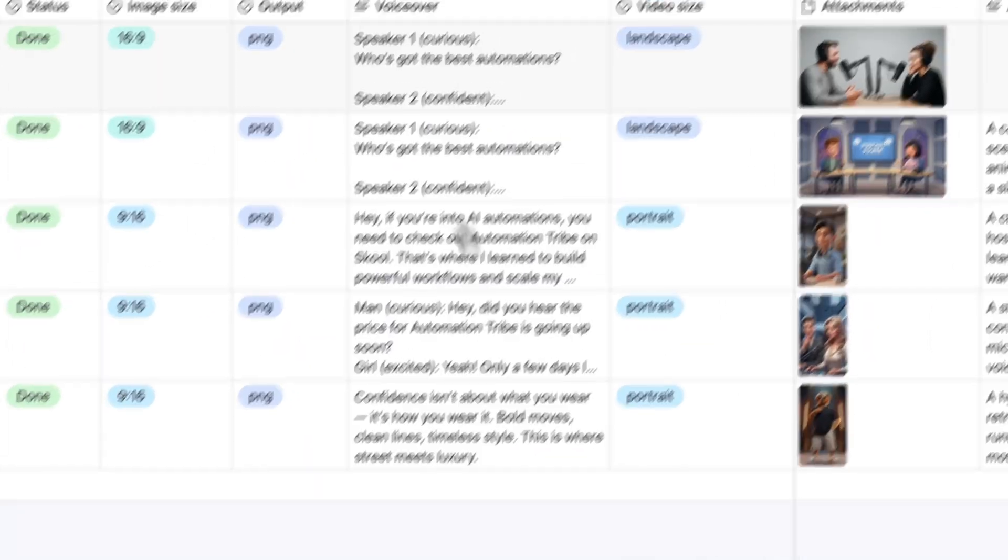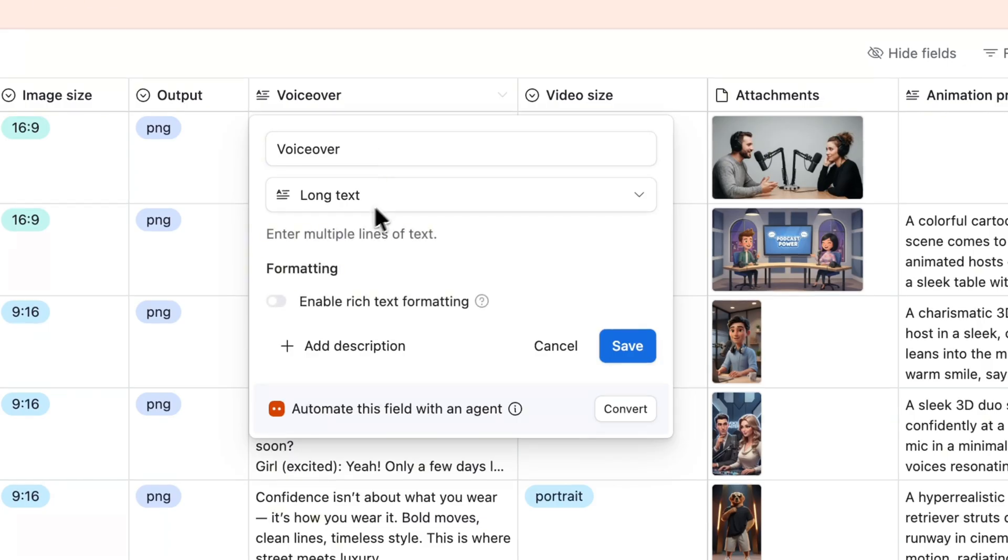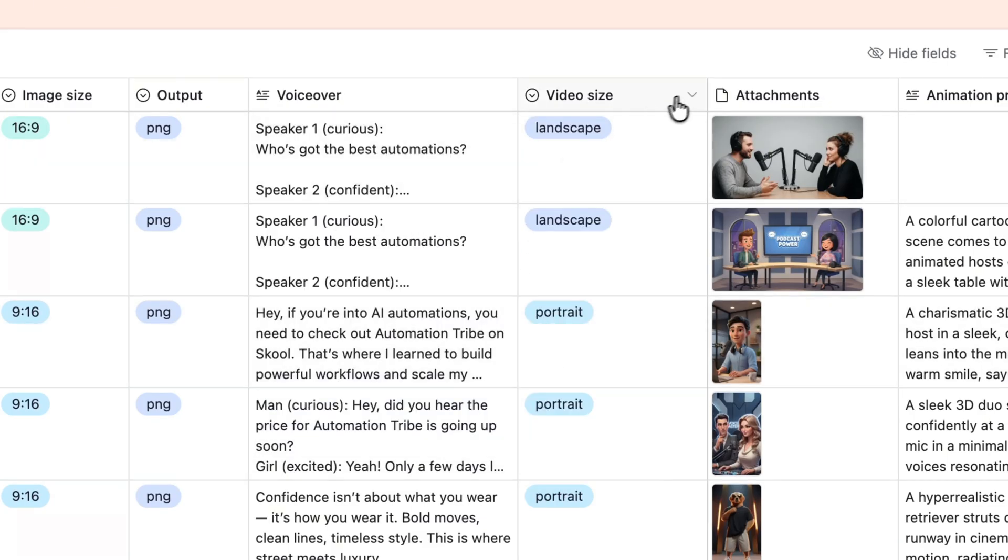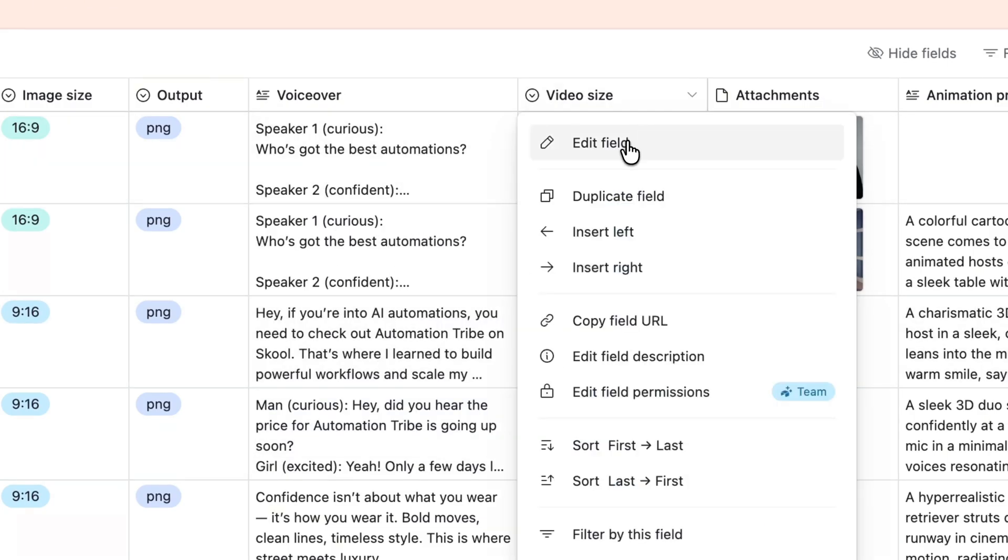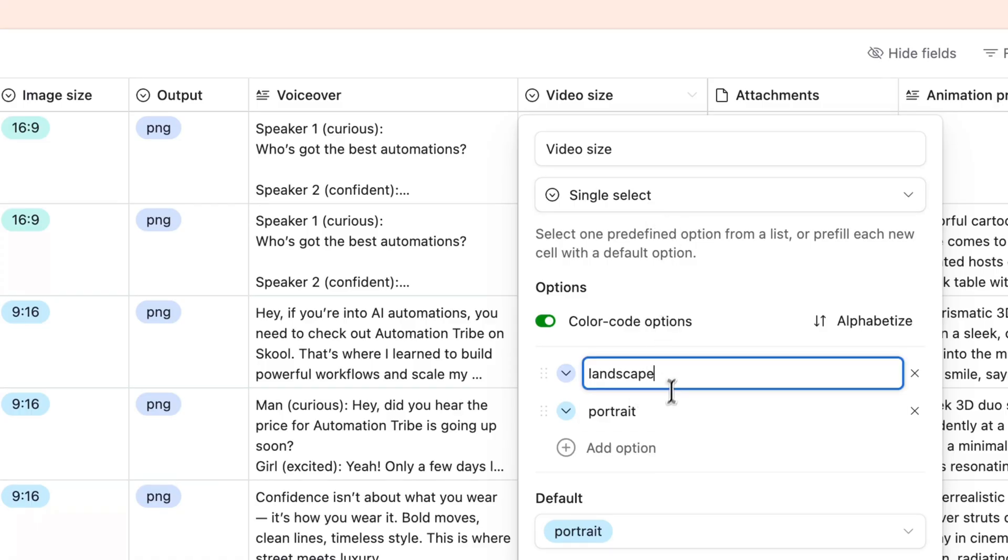The voiceover field is long text, used for the narration script. Then, the video size field, single select, where you can choose landscape or portrait.